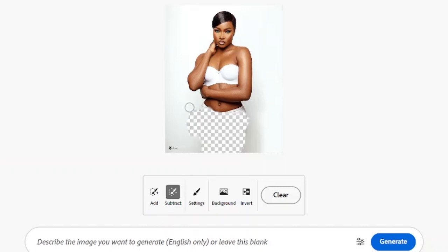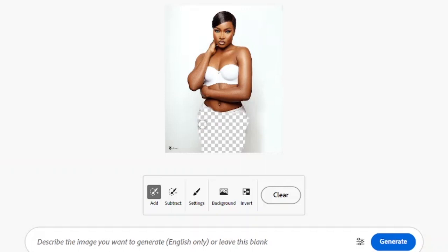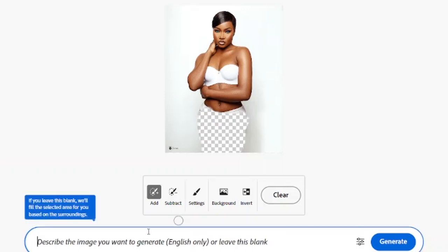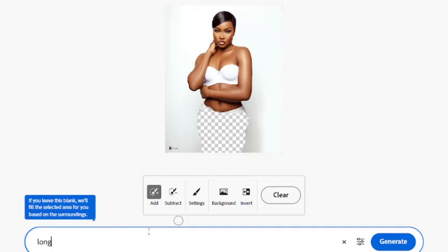...take your subtract tool and paint to subtract that area, then click add to include the area you want. After making the selection like this, come down here and type something like 'long pants,' then click generate.